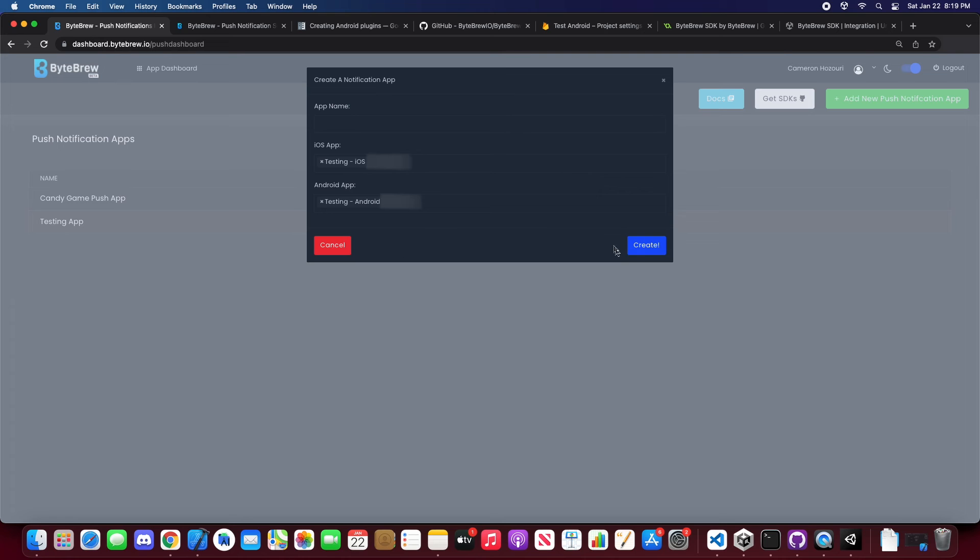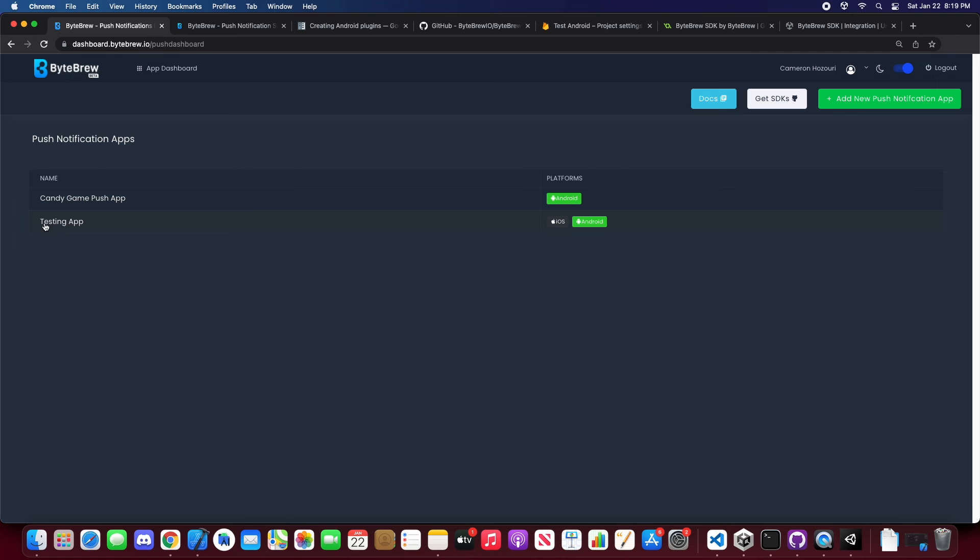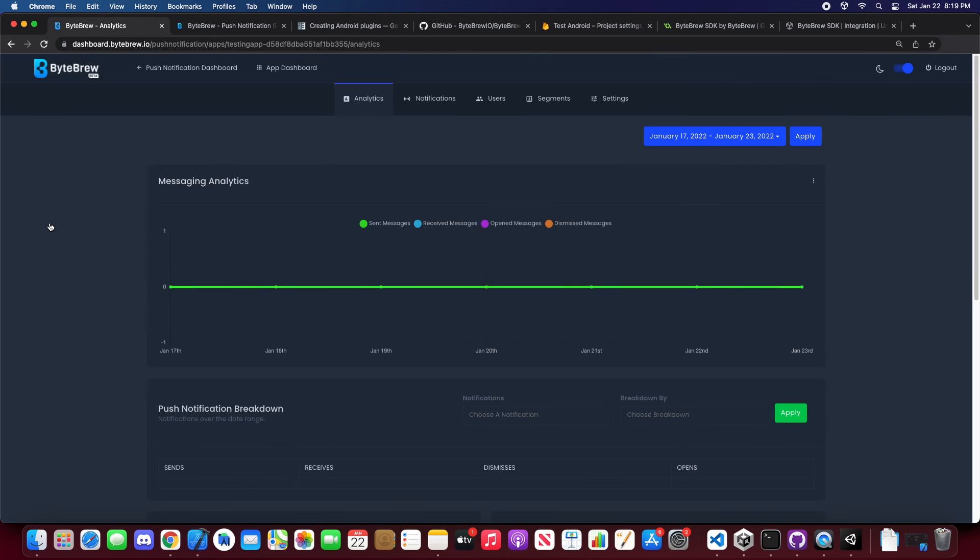And then all you need to do next is hit create and from there you'll get into the testing app. Let's click into it and you'll be at your home dashboard.